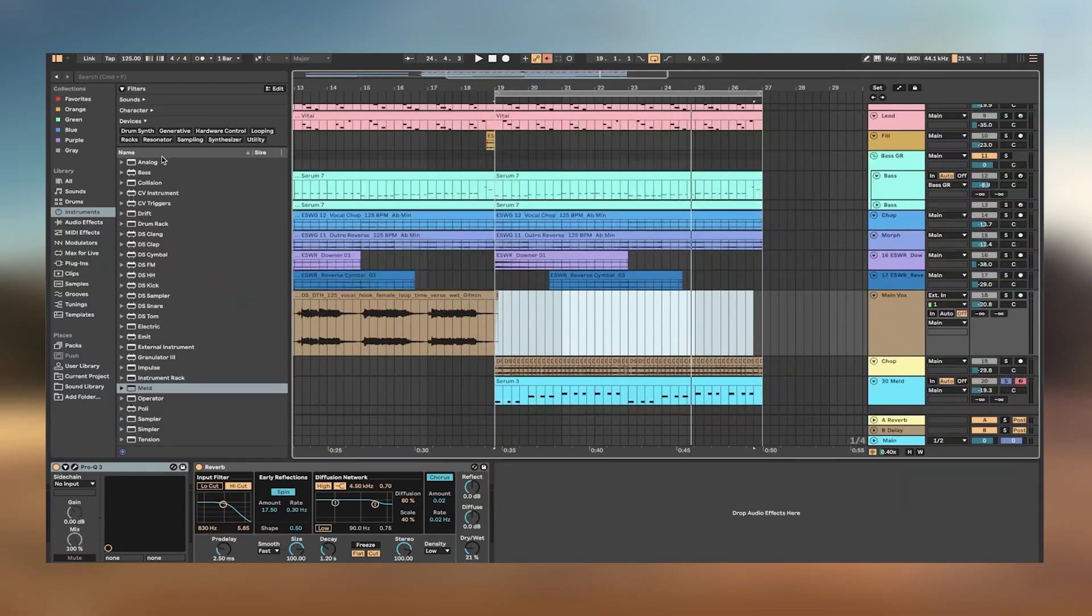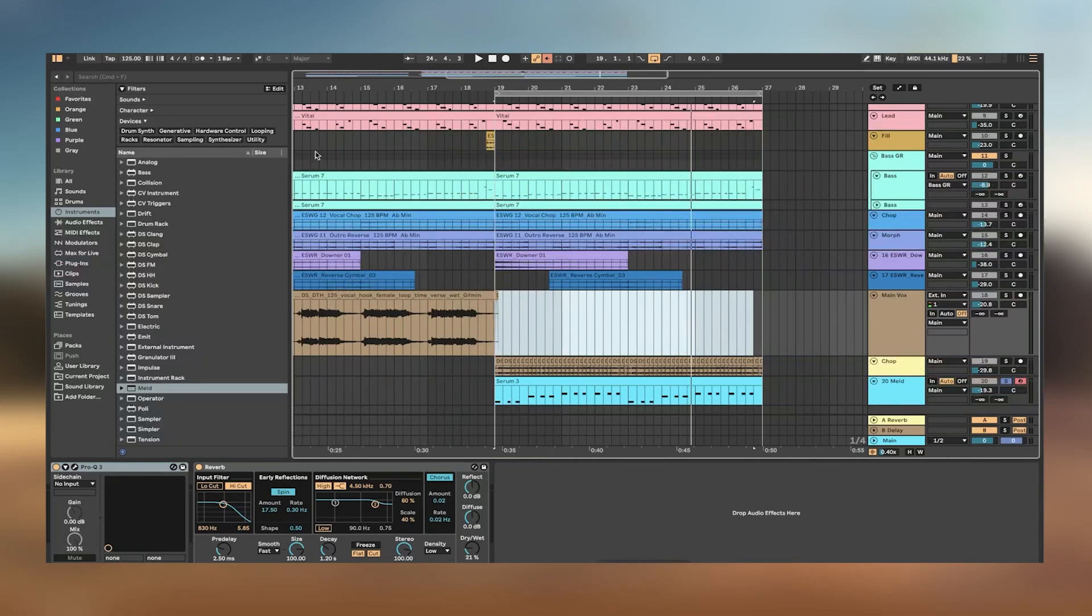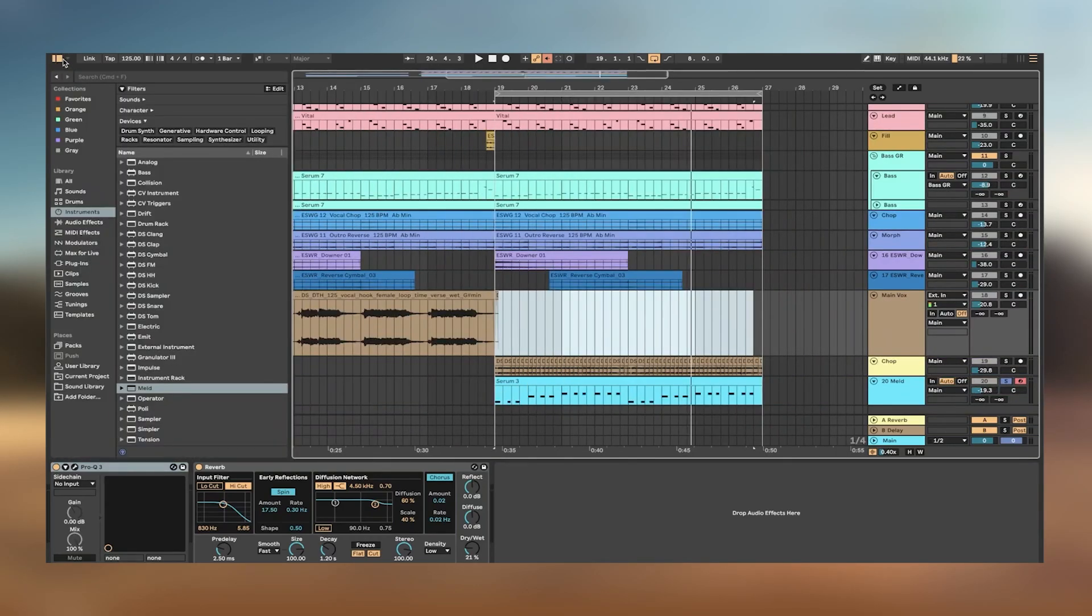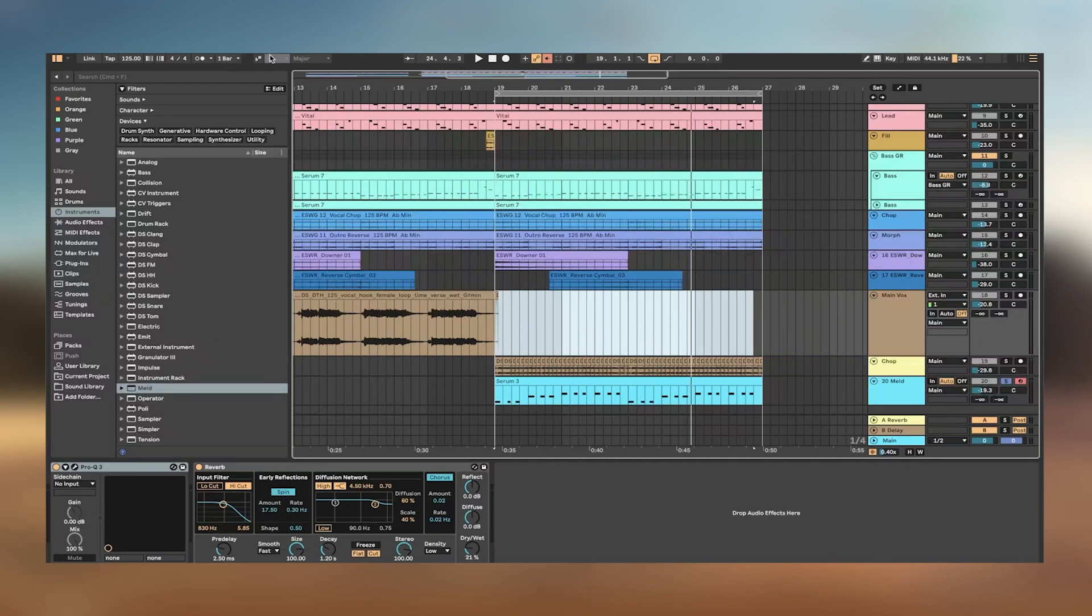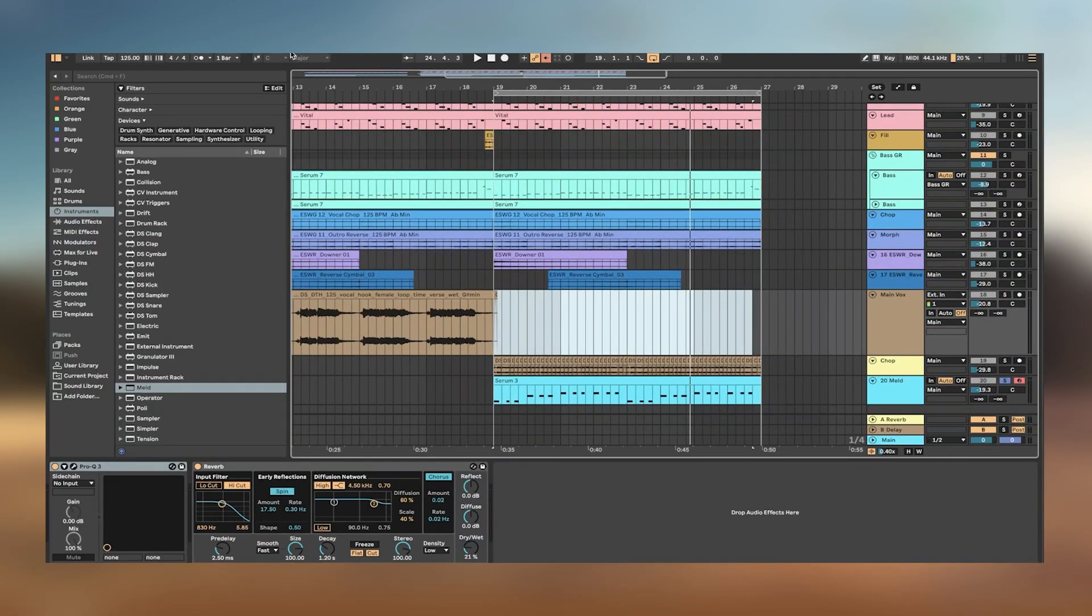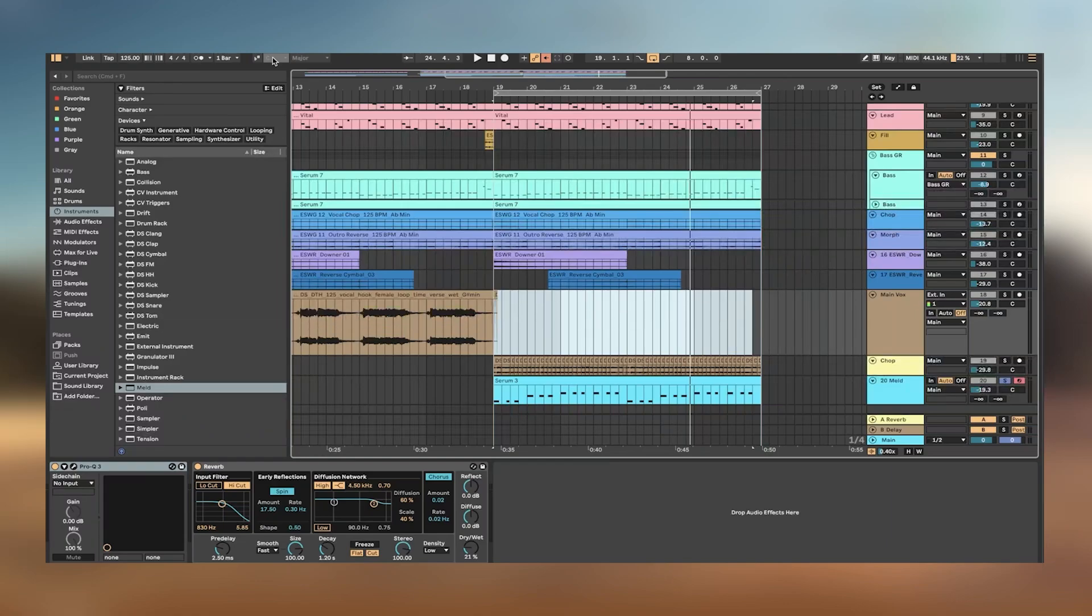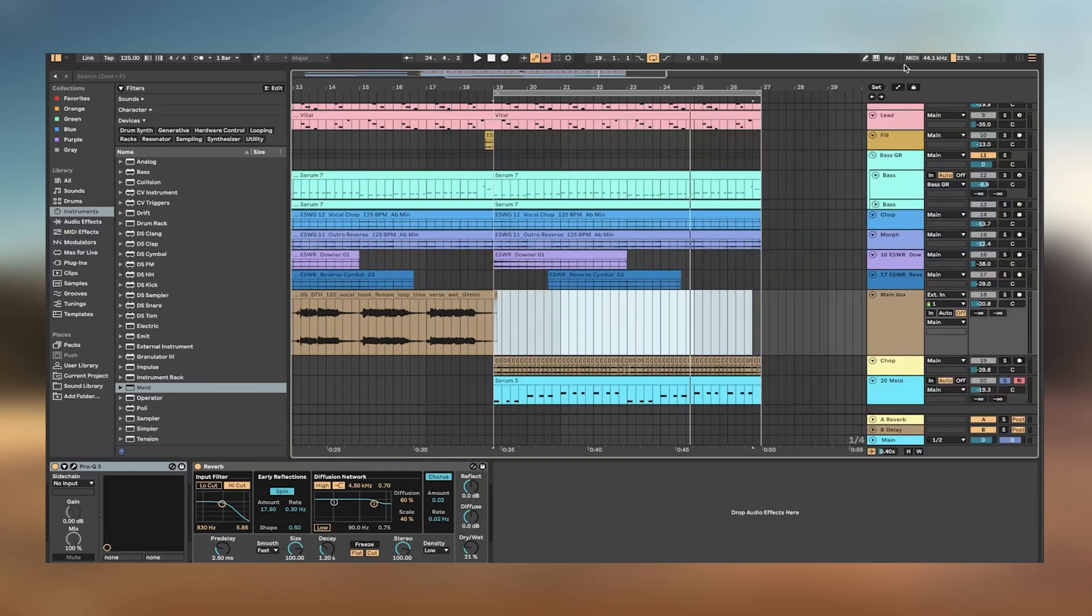For beginners, the learning curve can initially appear daunting due to the depth and breadth of its features. However, Ableton offers a comprehensive range of tutorials and support materials that help new users navigate through its complex functionalities. The community around Ableton Live is also a fantastic resource, full of experienced users and professionals willing to share their knowledge and expertise.